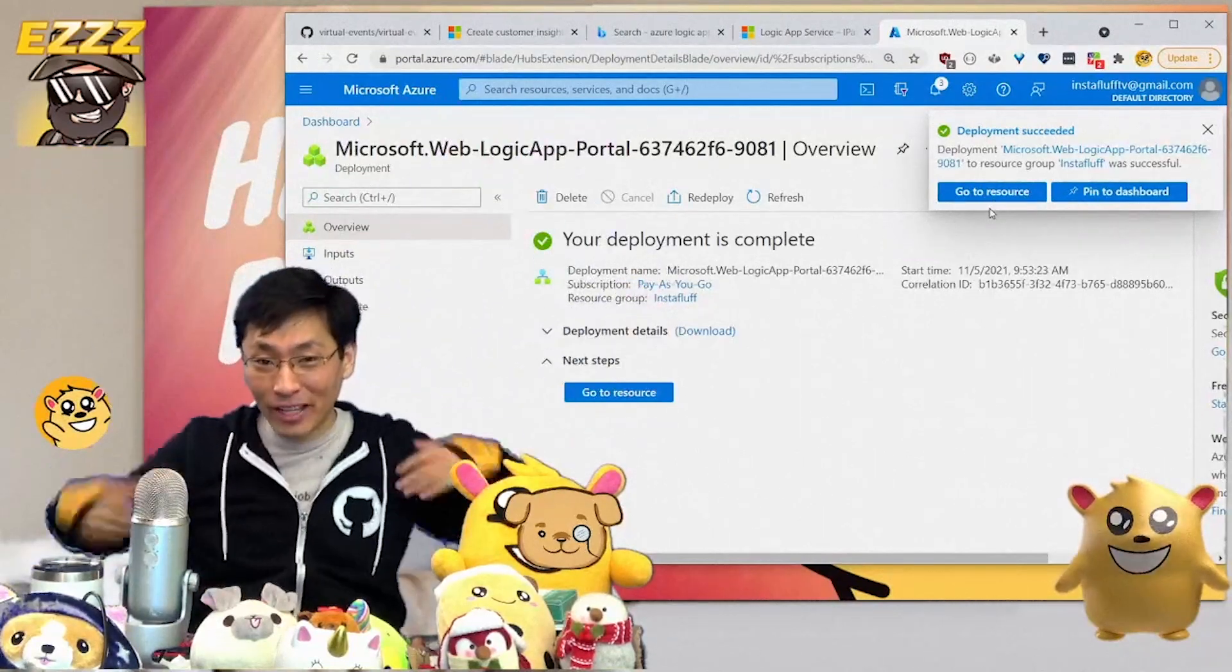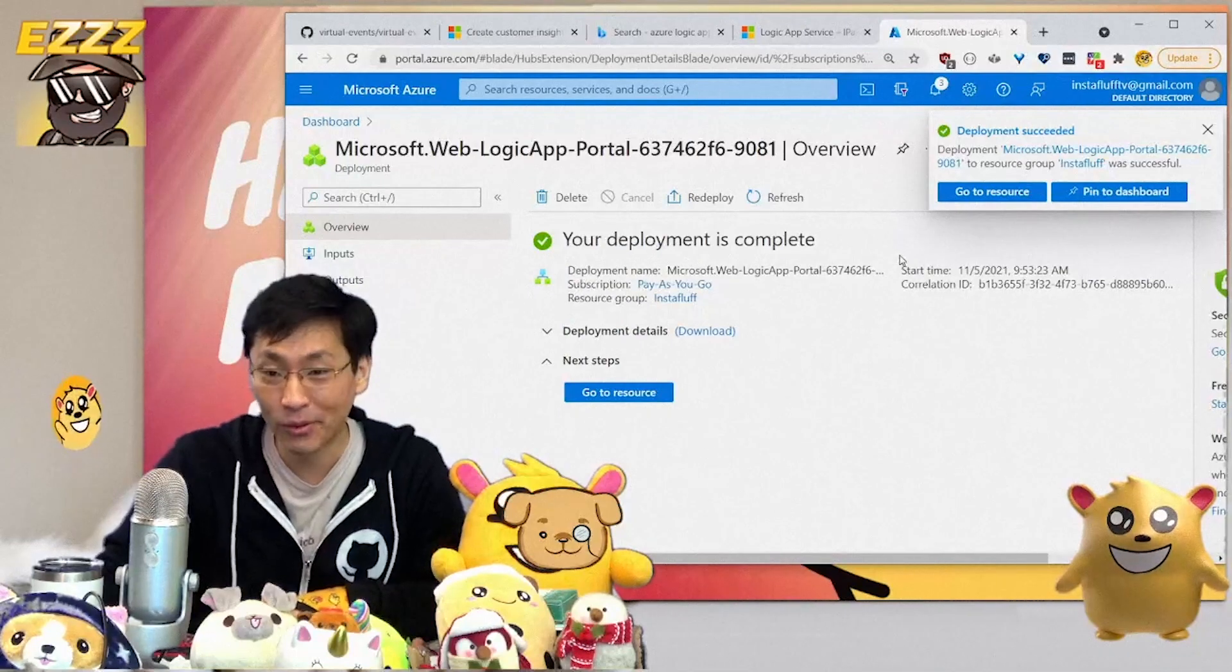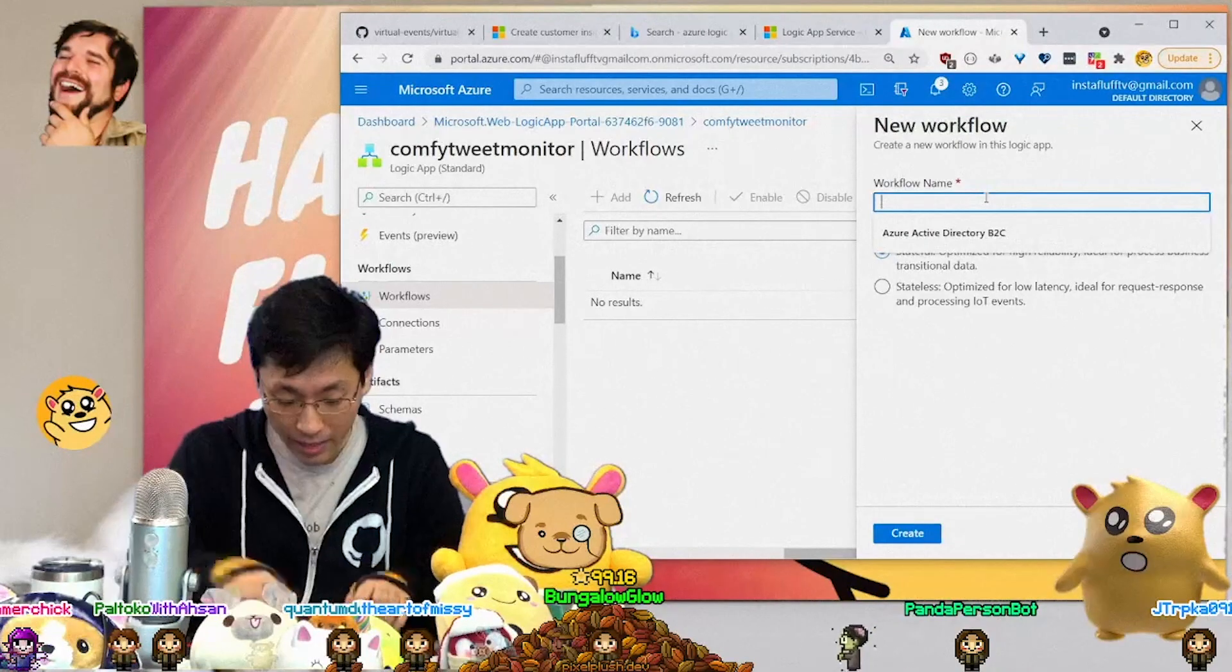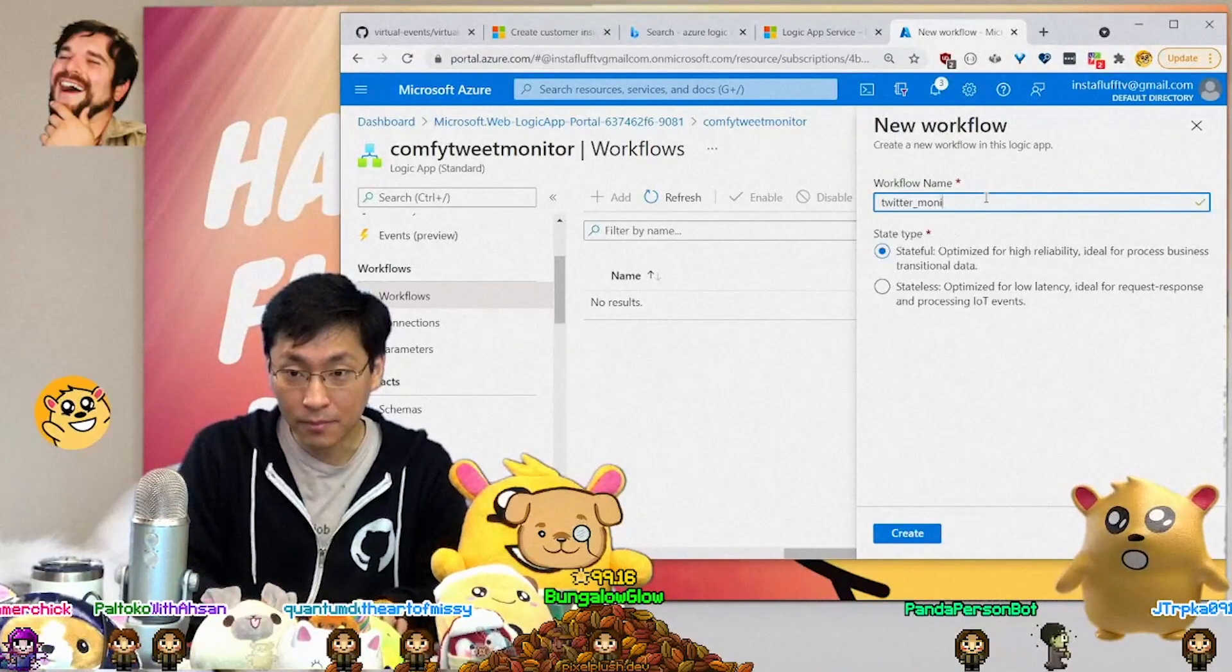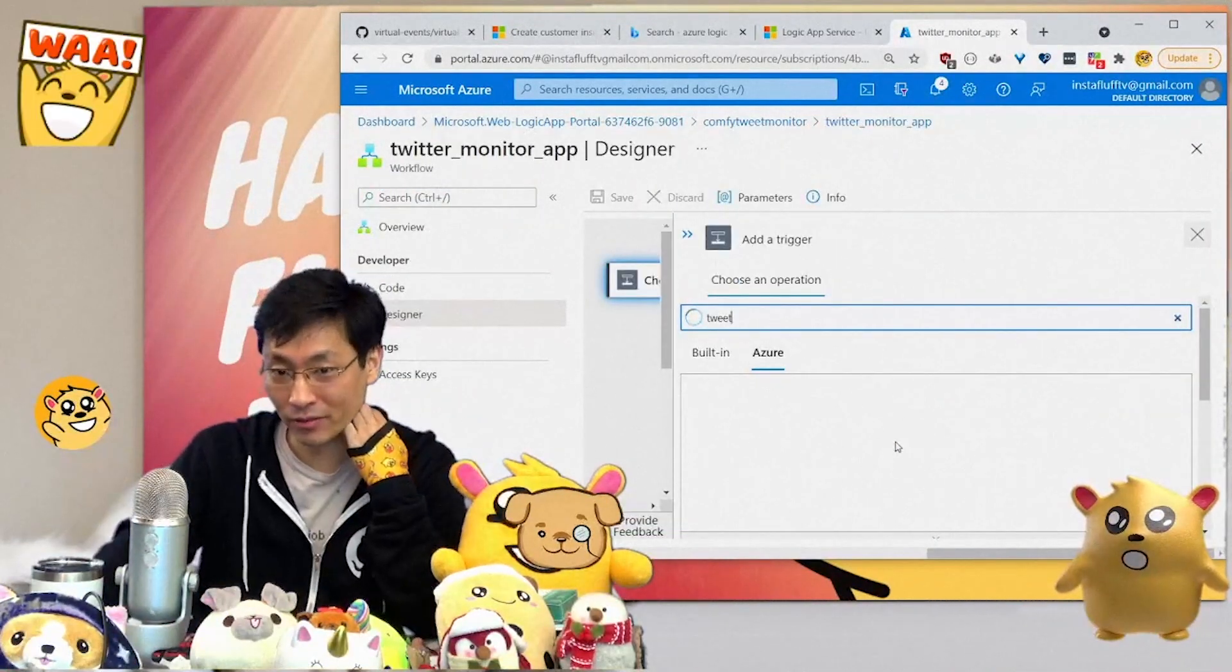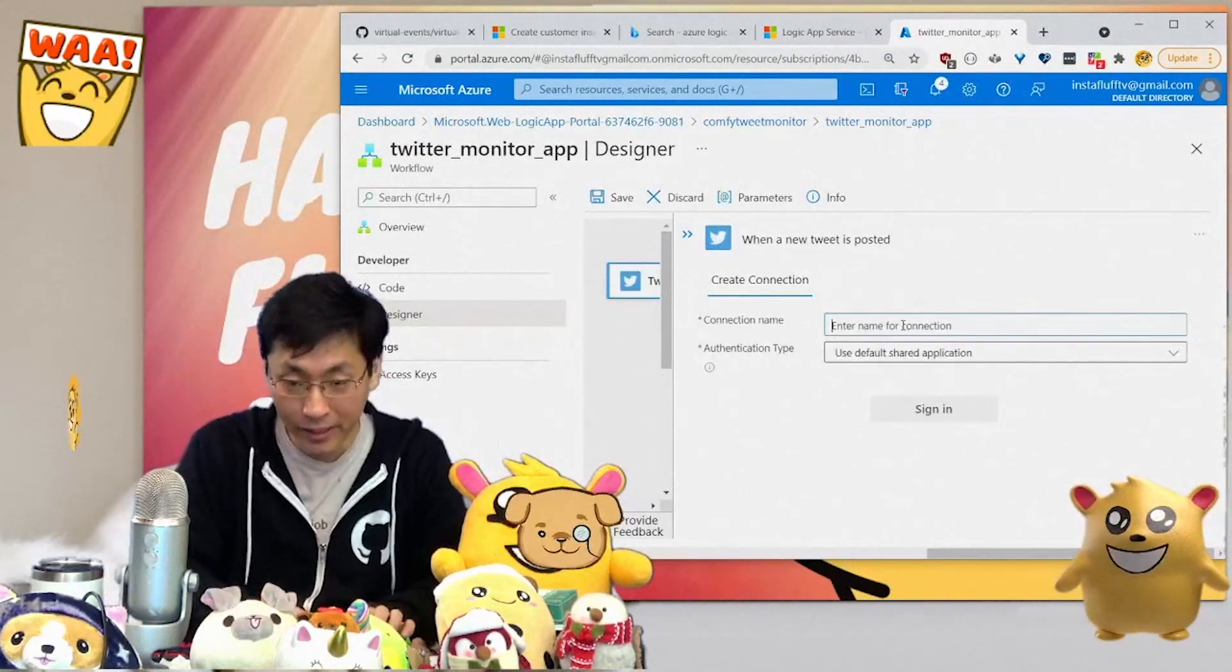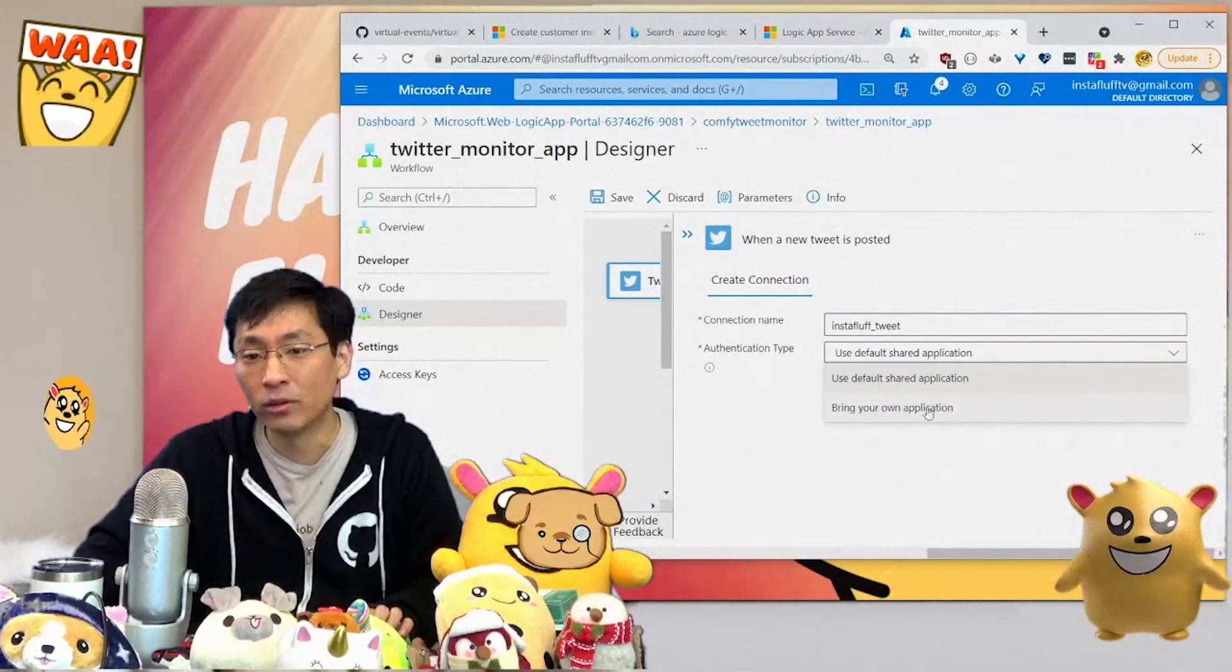We're going to have it hook up to all the Twitter accounts. We're going to click the stateful one and the workflow name is going to be Twitter monitor. Create. This is really fast. If you search for tweet, this is the one we're going to search for. There's a Twitter one, when a new tweet is posted. We're going to create a connection.